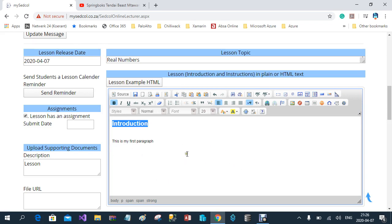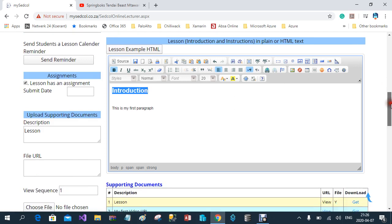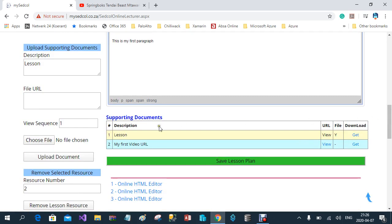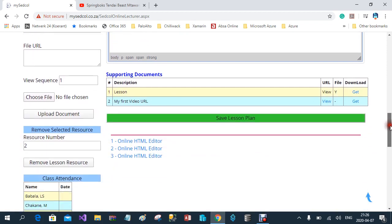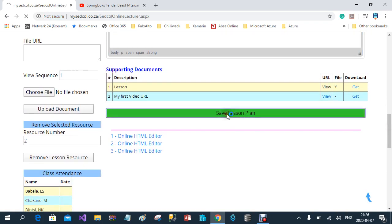You can give the student an introduction as to what your lesson is about — the one you've uploaded — or you can include your whole lesson into this section. The choice is up to the lecturer. Once you've done that, you go and save the lesson.